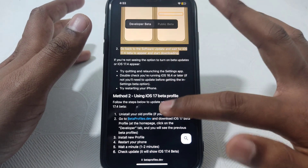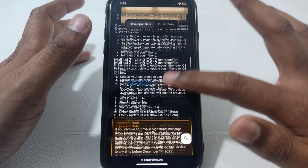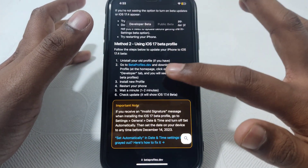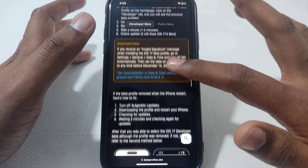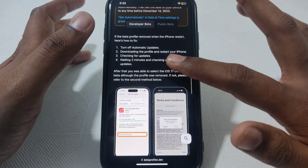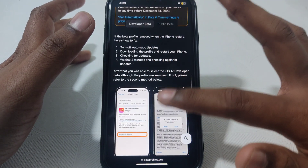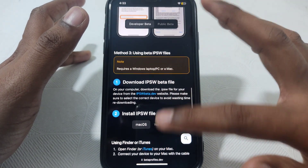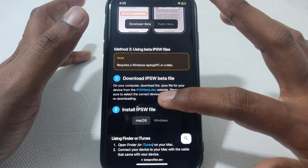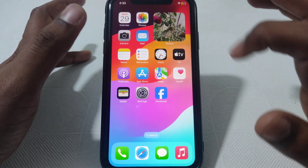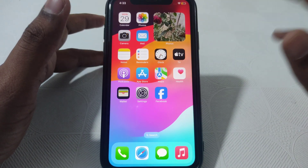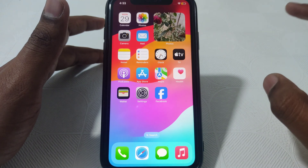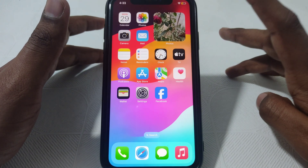You can simply join your iPhone Apple developer profile so that you can get that option. For this, you have to join your Apple developer program so that this option can be shown on your iPhone settings.